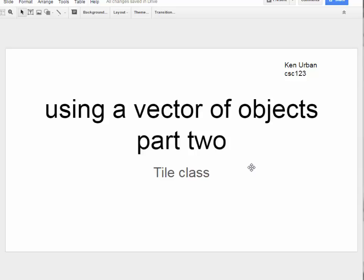Okay, we're back to talk about our vector of objects and our Scrabble Words with Friends sort of tile game.